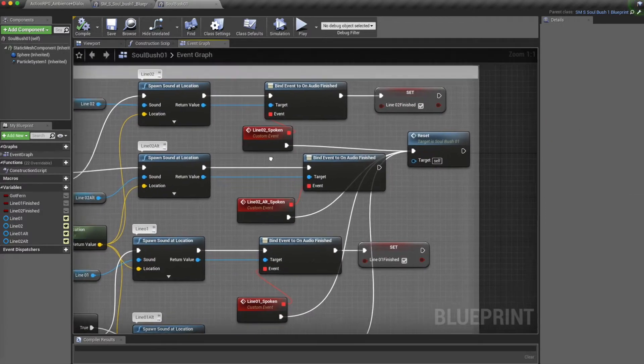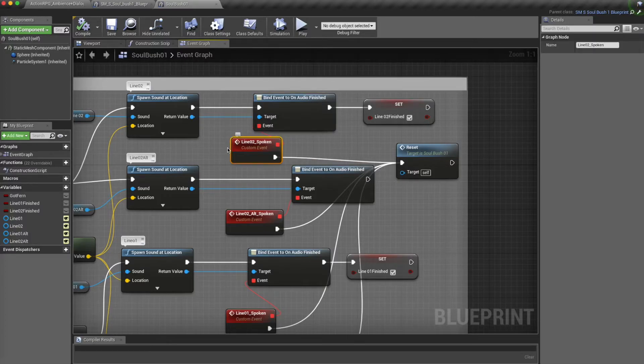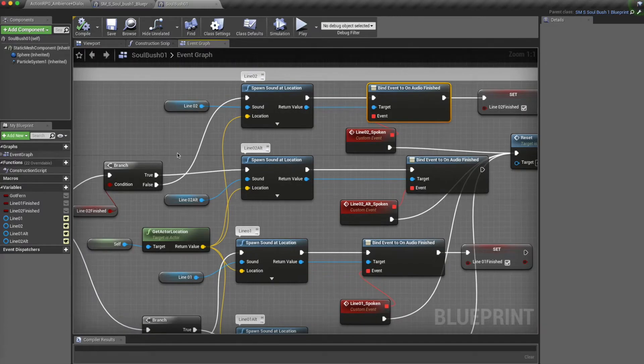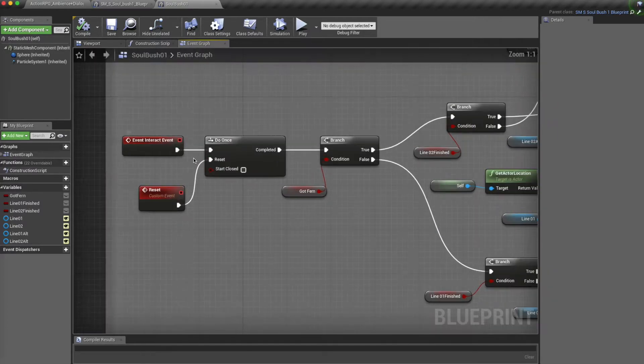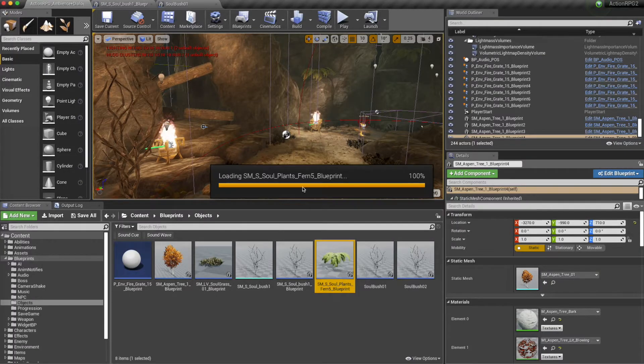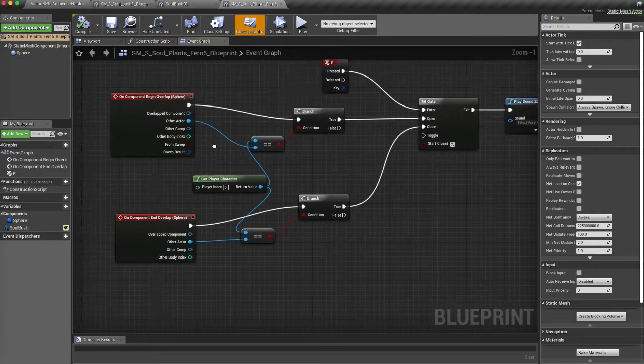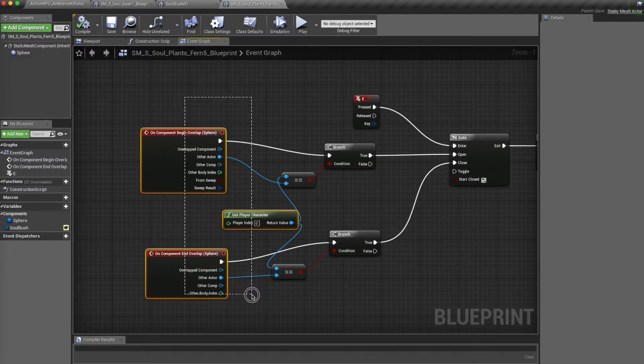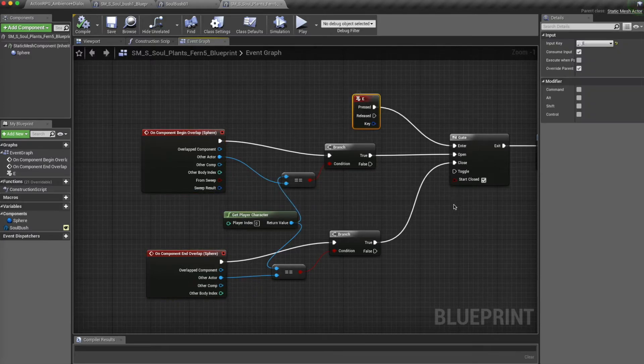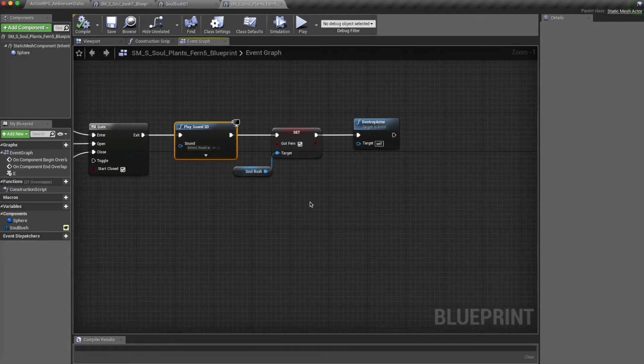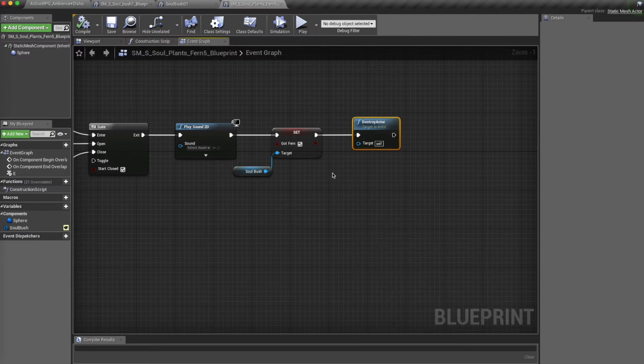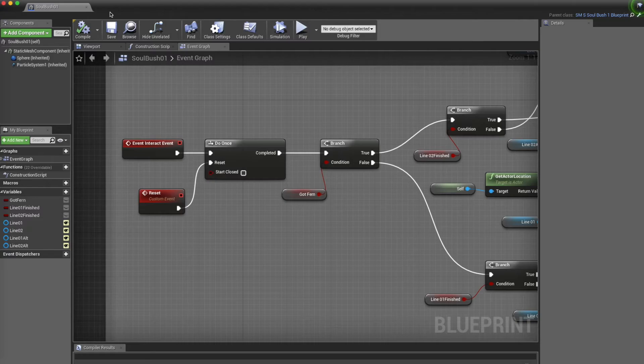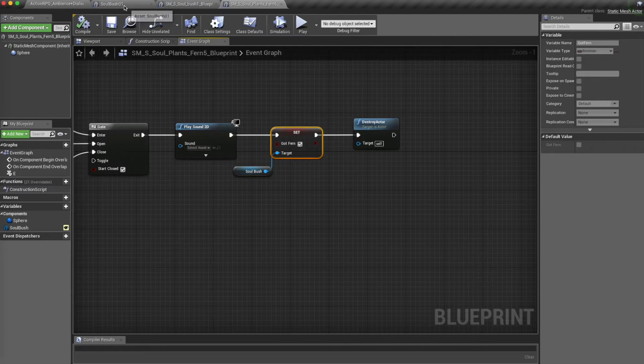What this bind event on audio finish does is that it won't trigger a different line till this line is actually spoken fully, so that we don't have multiple lines being spoken at once. This is the fern blueprint. Basically, what this is doing is the player overlaps with it, presses E, it will play a sound, it'll destroy the actor, and it will set this got fern condition in this blueprint.